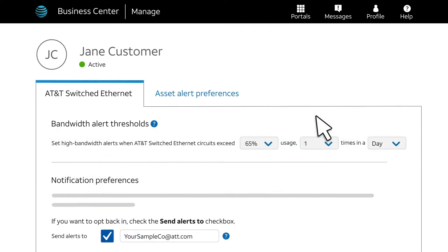The Threshold Configuration page appears. If there are multiple tabs, each for a different service, select the tab for AT&T Switched Ethernet.